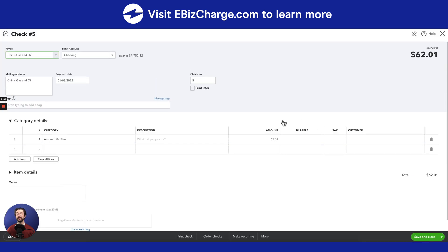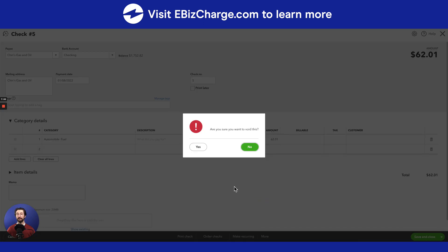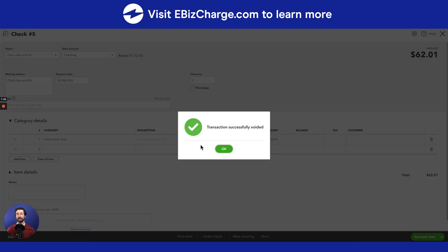From this page there's going to be a lot of information with the amount but you're going to go down to the more button. Hit void and then if you're sure you want to void this check go ahead and hit yes. And you've successfully voided the check.